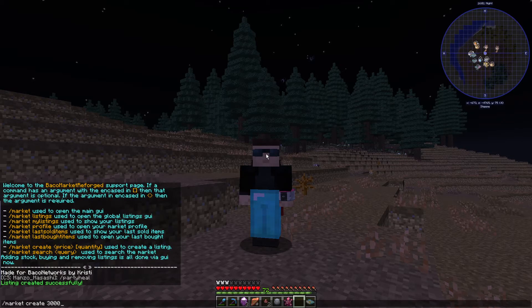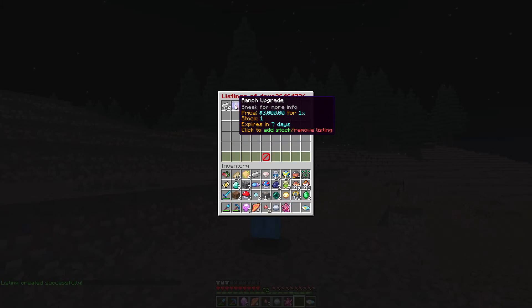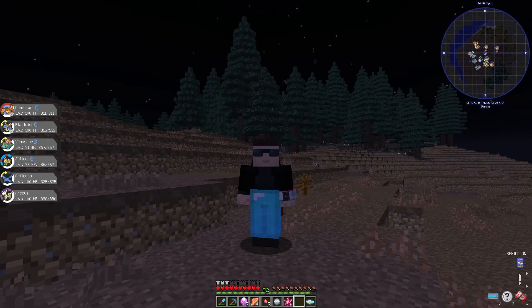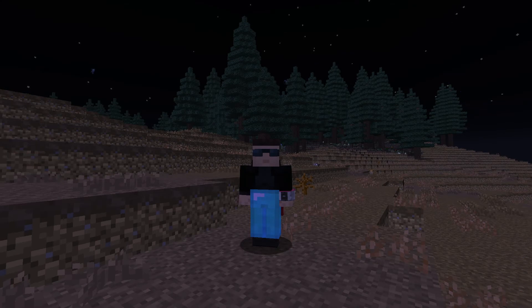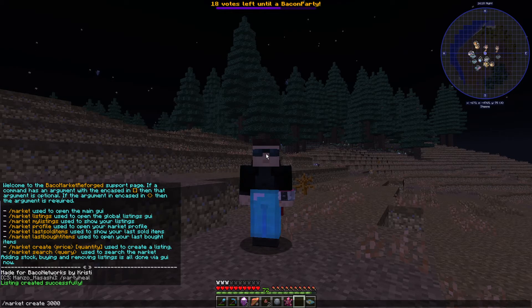And now if we go into market and go into my listings, you'll see it's now listed at 3000 for one. Of course, you can always specify a quantity if you have multiple, but if you don't specify, it'll just use all the ones that are currently being held.